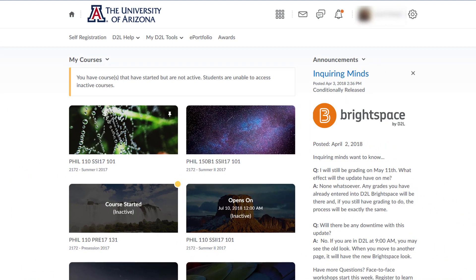You have a few choices for course images: keep the image assigned to your course name, choose an image from a bank of images in D2L, or upload your own.